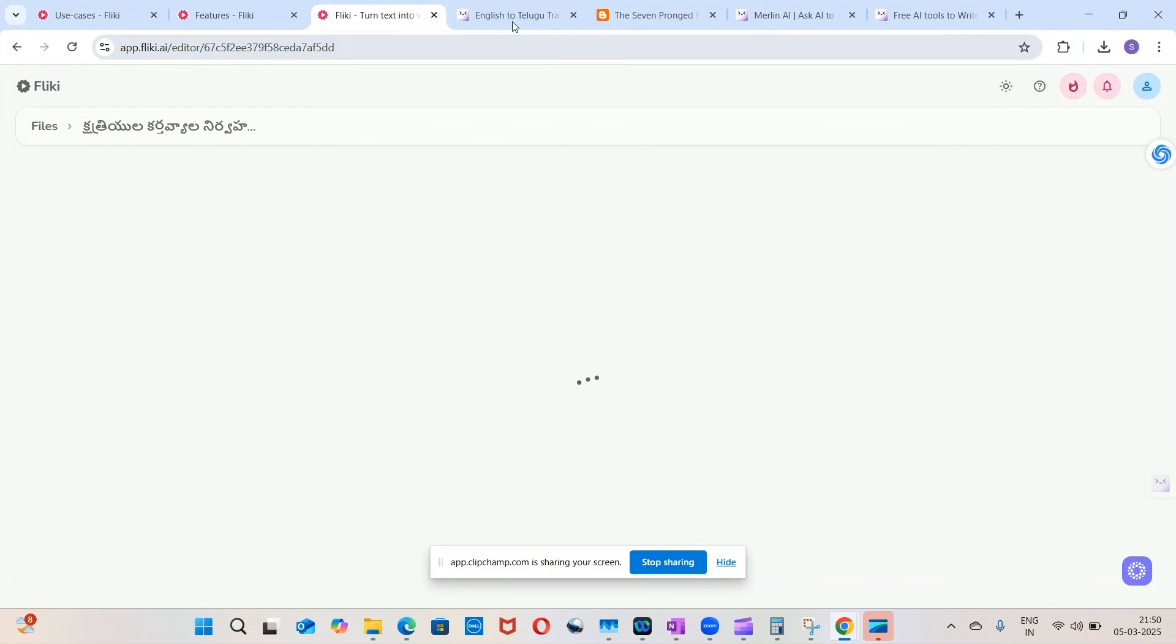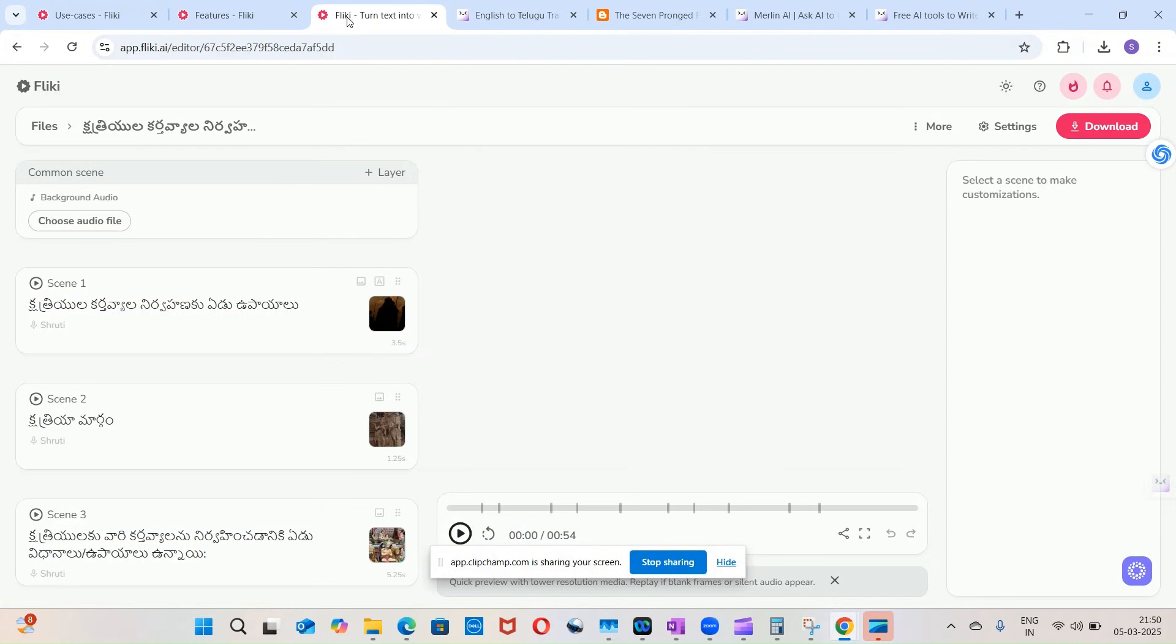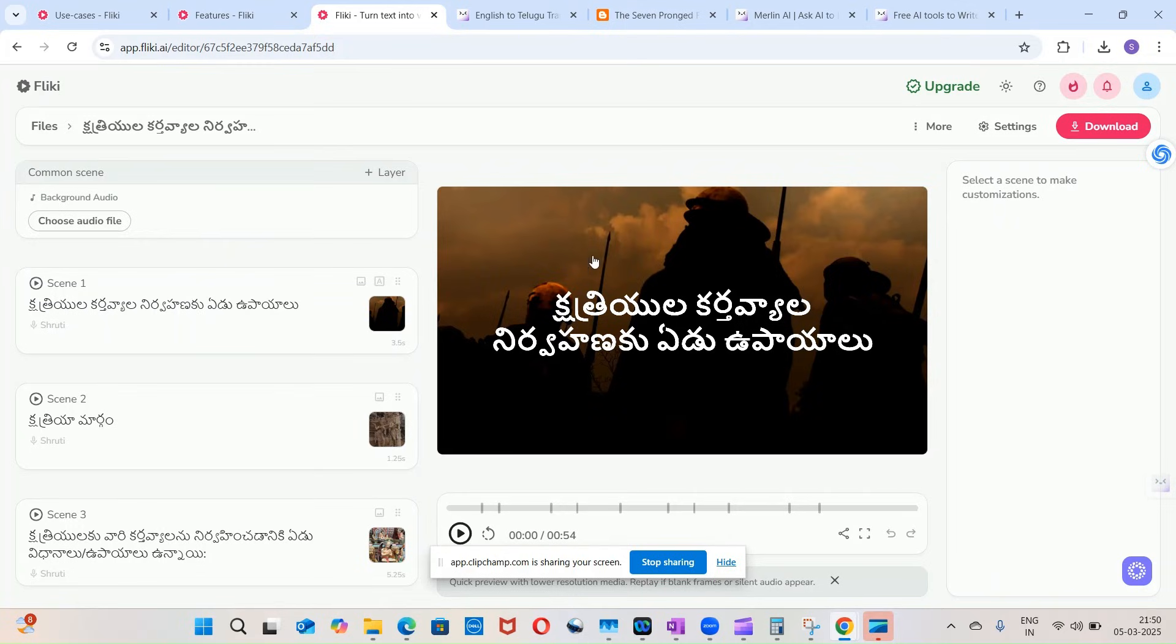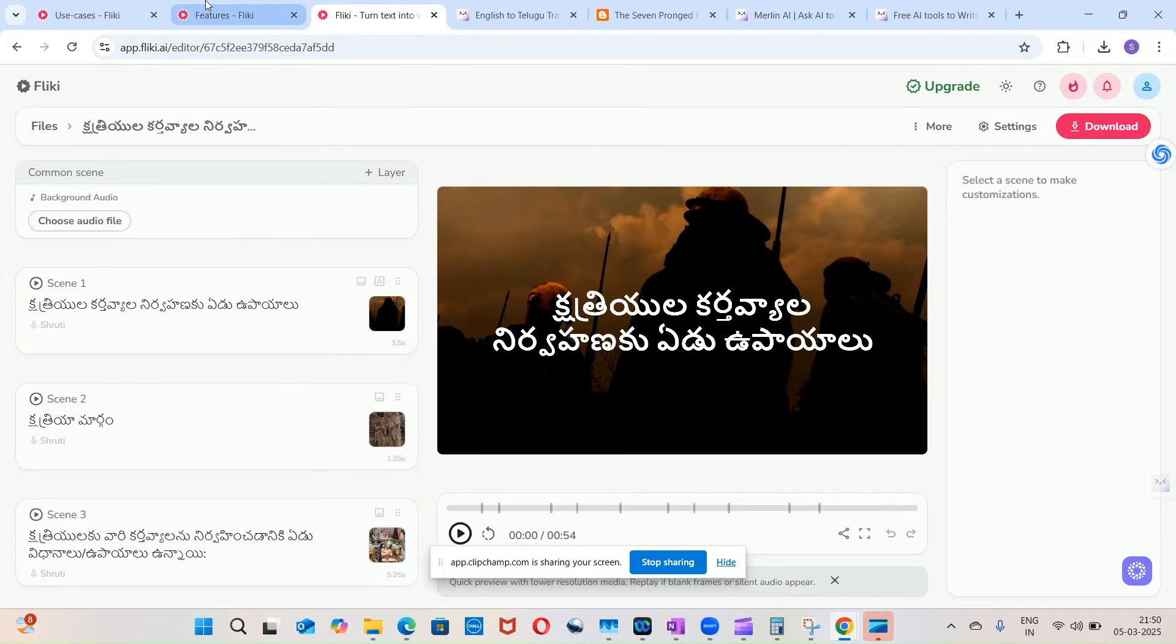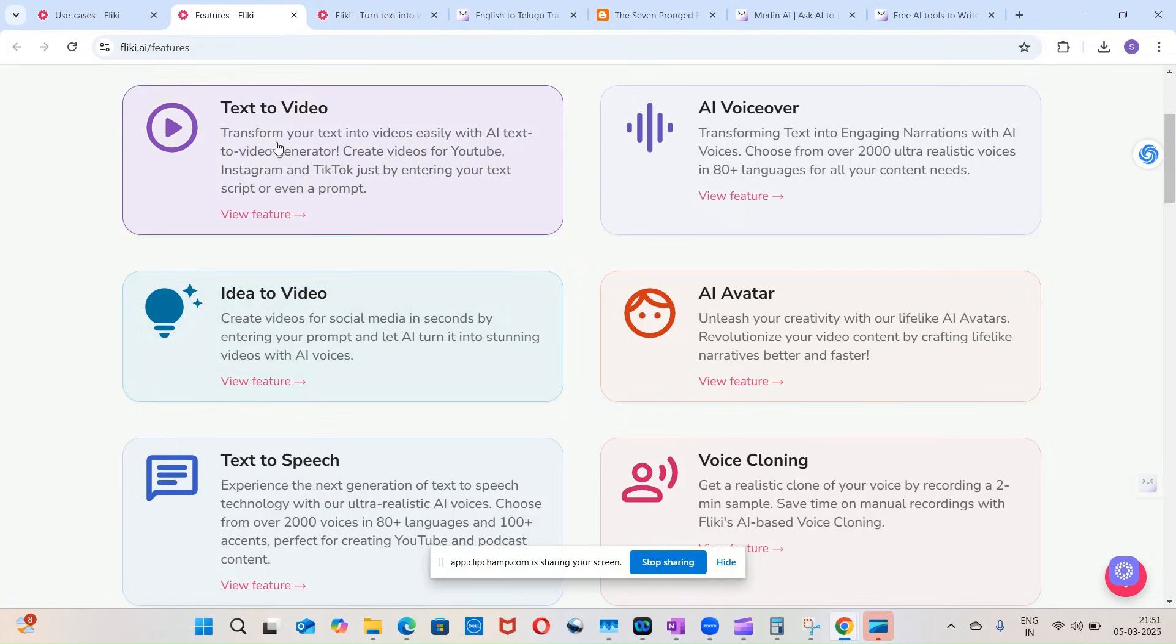So what I have done is I have taken the content which Merlin has produced in Telugu from English to Telugu, and I have used Flicky. So what I asked Flicky to do is: take this text and prepare a video for me.